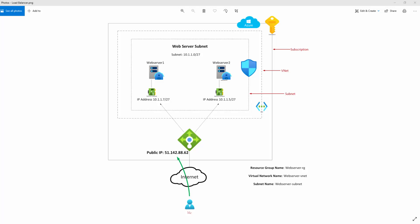I have my Azure load balancer set up and this is what it looks like. I'm coming from the outside world, hitting a public IP address on my load balancer within my subscription. Inside my VNet and subnet, I've got two web servers — one is down just to save on Azure costs, so this one is up and running on 10.1.1.7. I have some basic health probes to ensure the web servers are up and running.